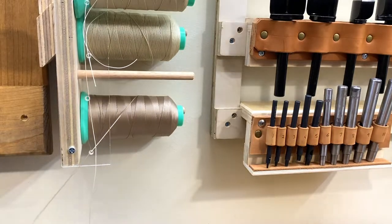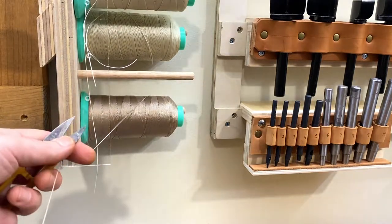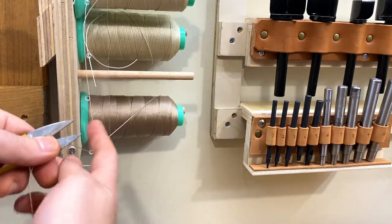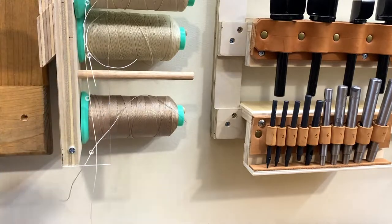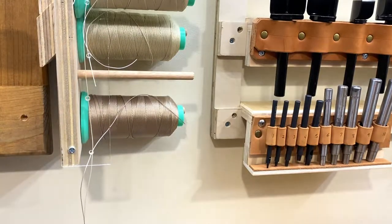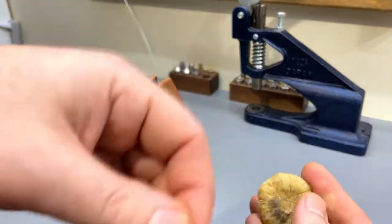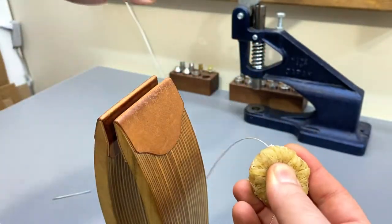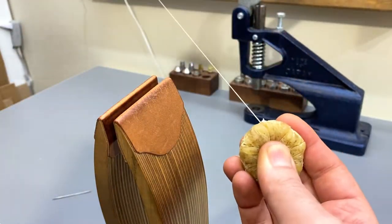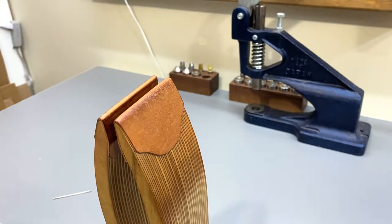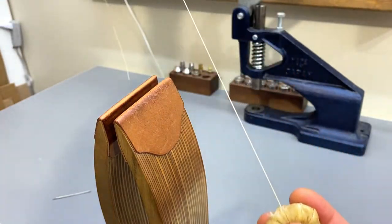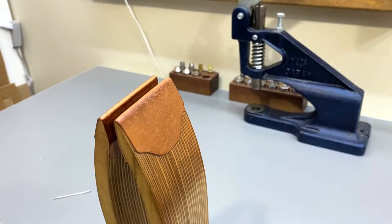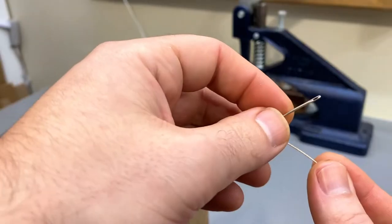I'll use this braided poly thread to stitch these up. I am going to apply some beeswax since this particular thread is not waxed to begin with, though a lot of hand stitching thread does come pre-waxed.